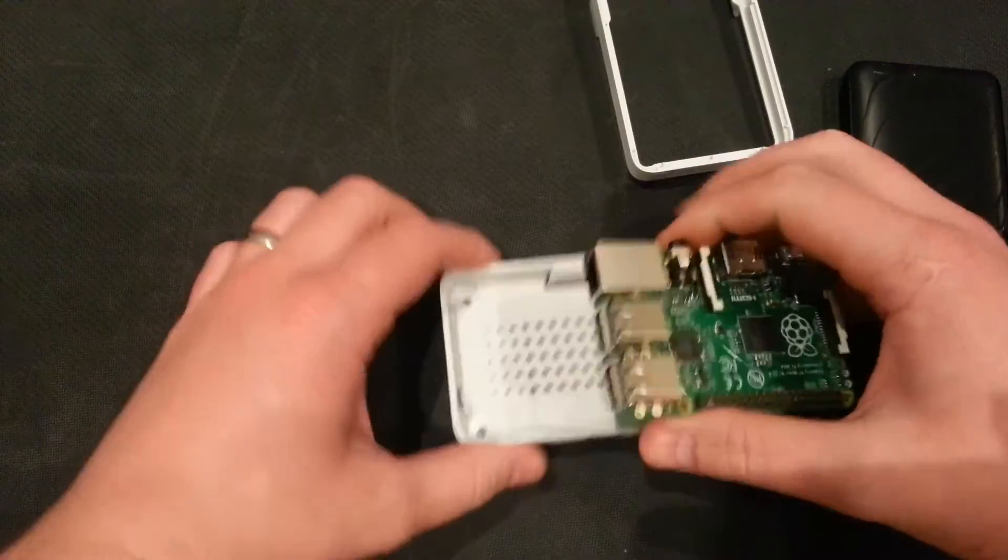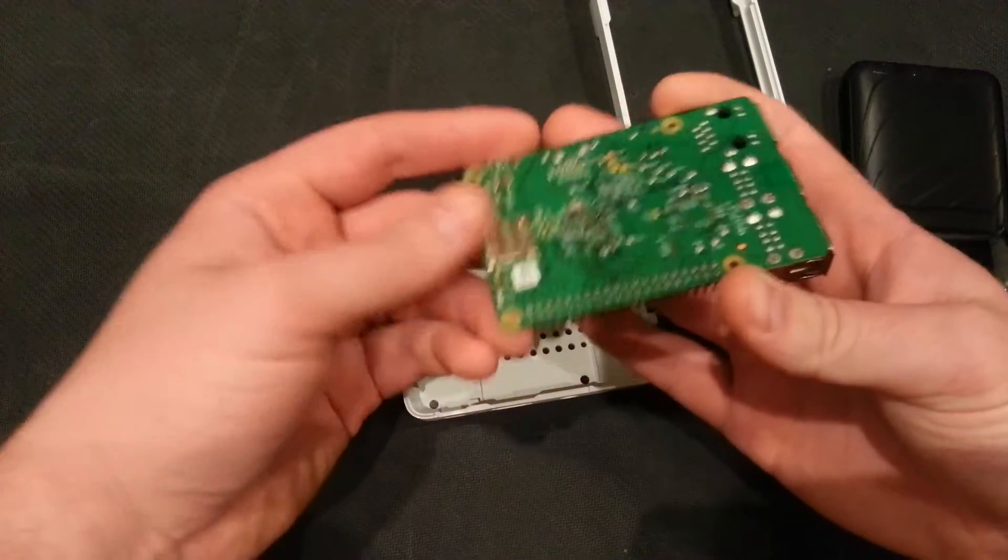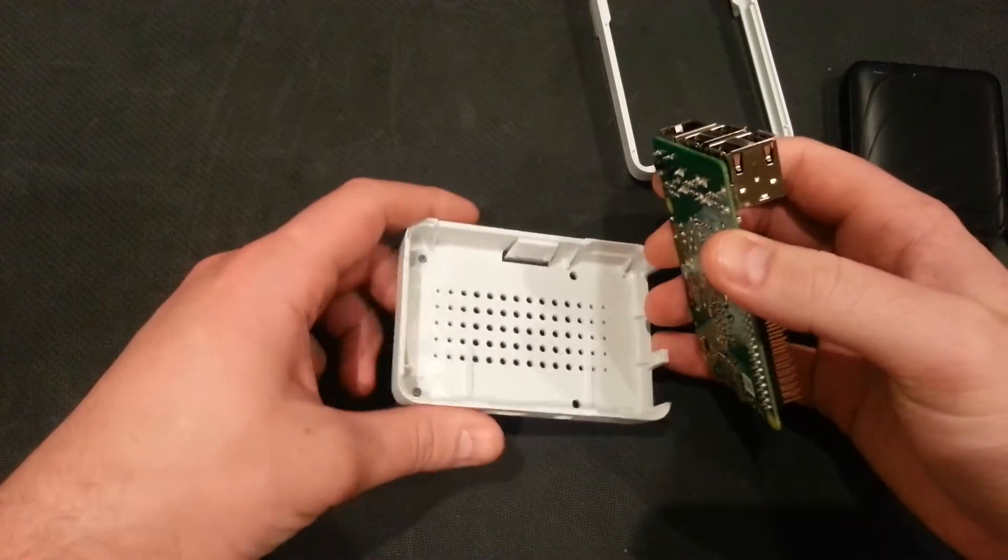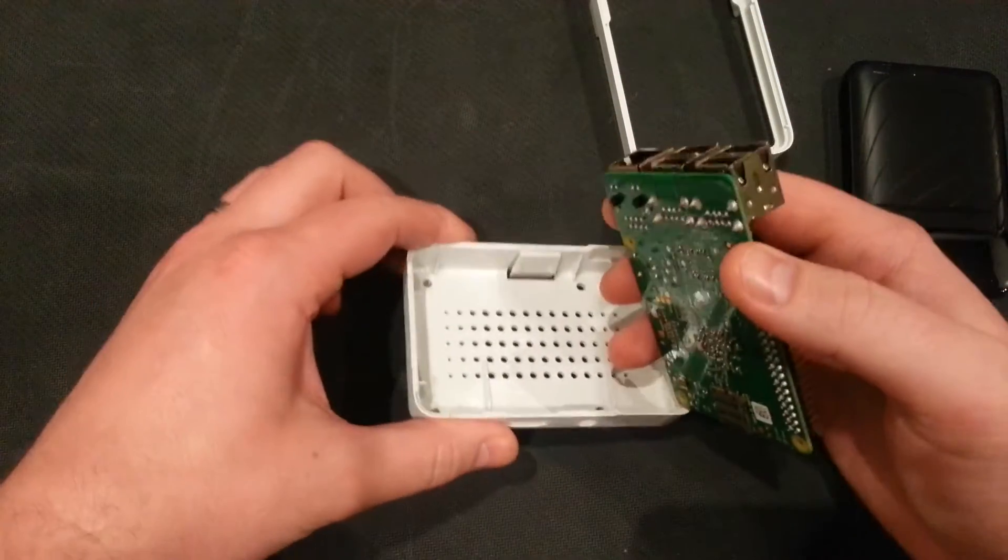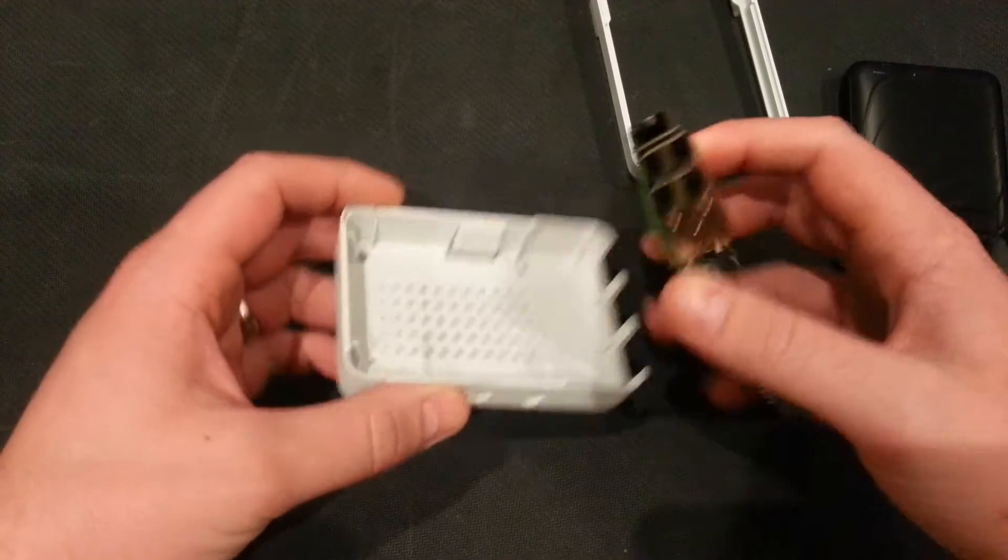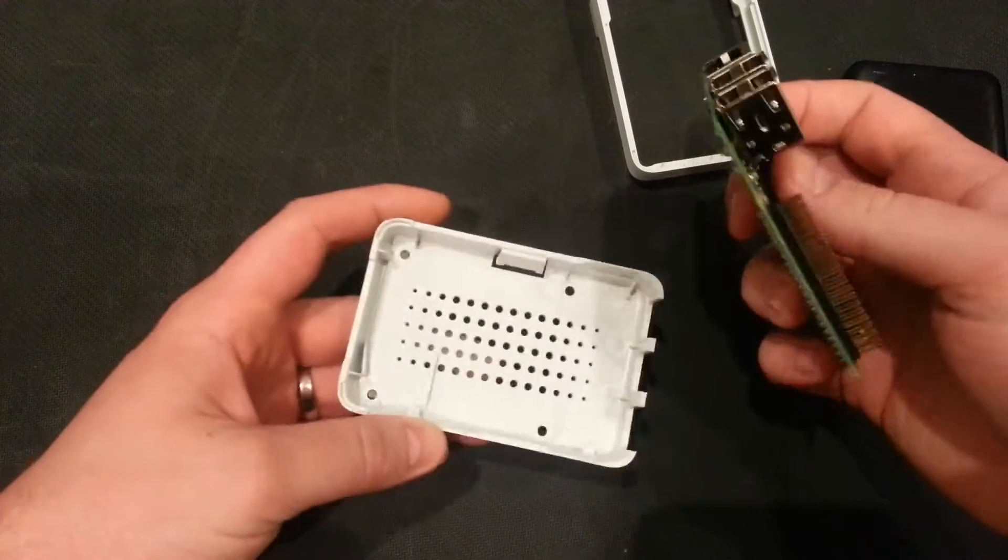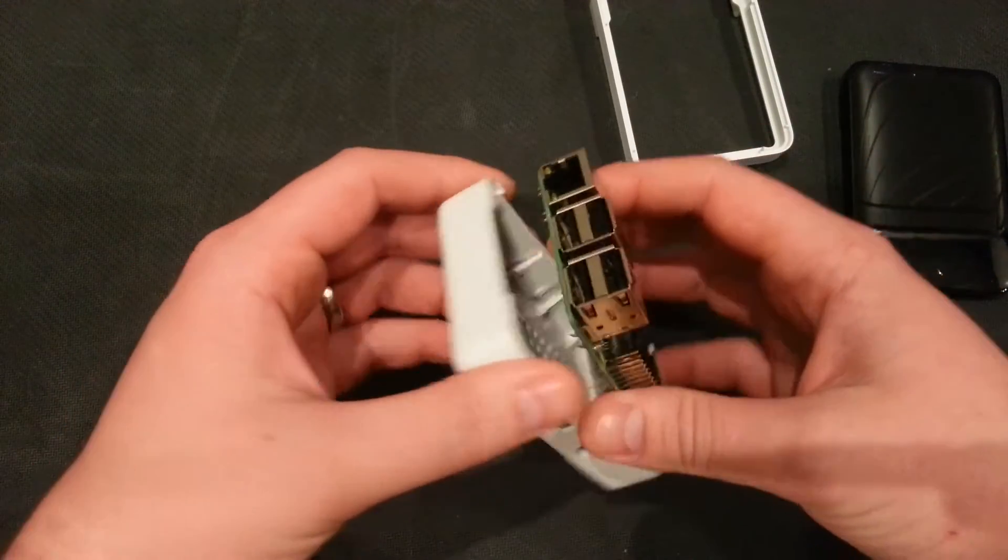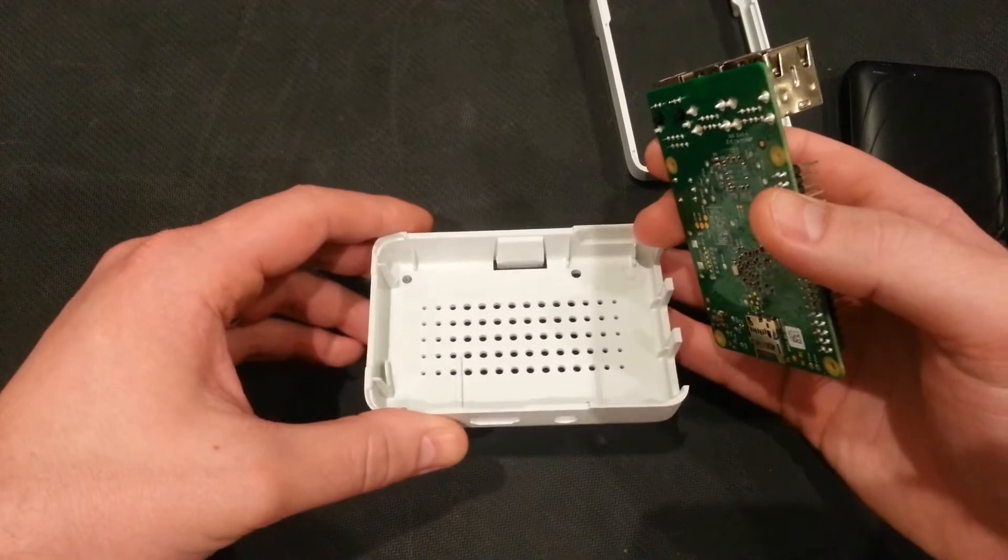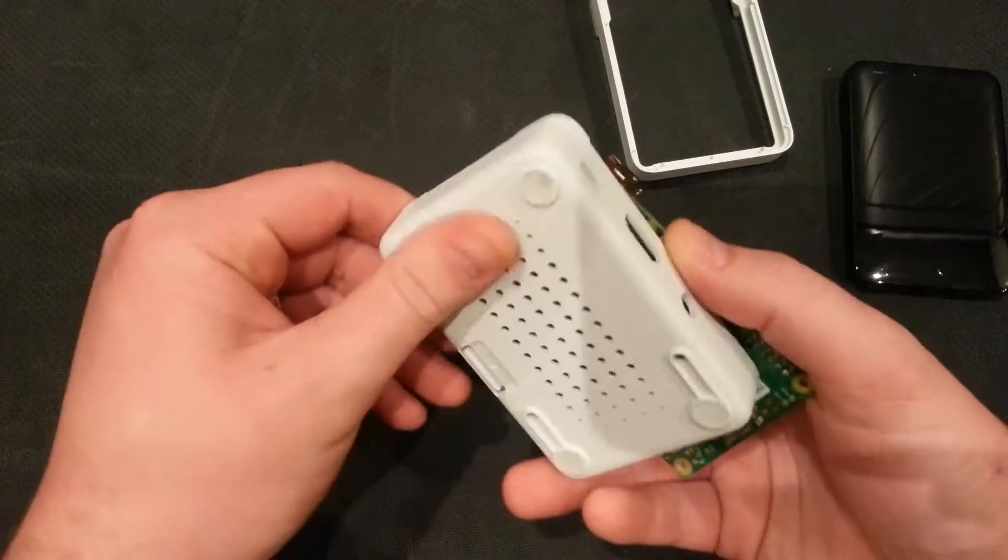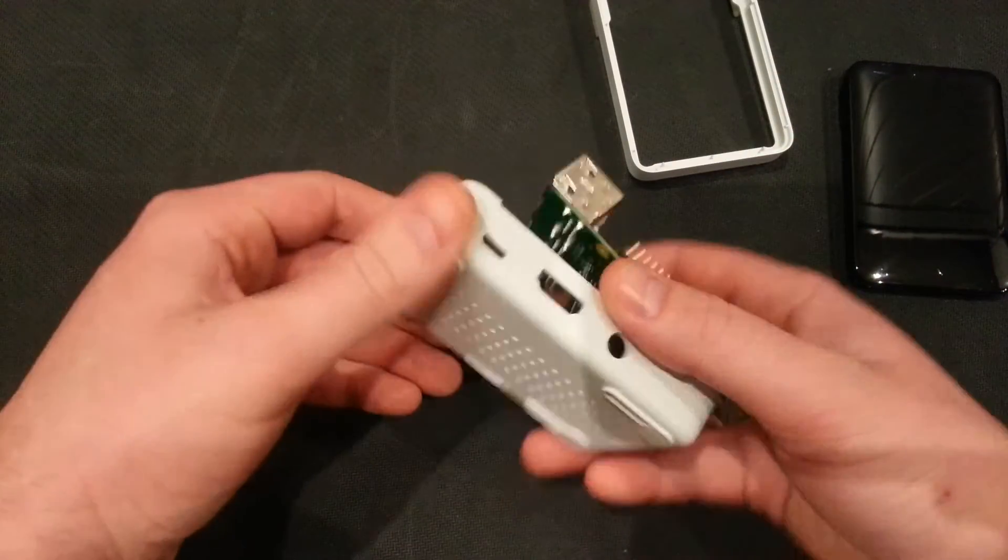So the idea of this case is you put your SD card in here. And normally cases will give you access to that so you can change it out. This one doesn't. And you might be thinking that's a bad thing. It actually isn't. Because it's so easy to take the Pi in and out. It actually offers you the same kind of ease of changing your SD card but without the possibility of breaking it.